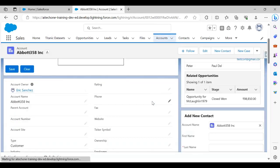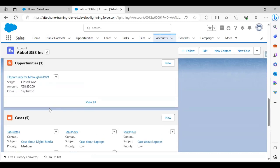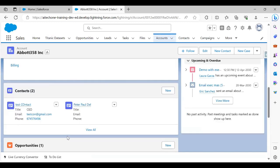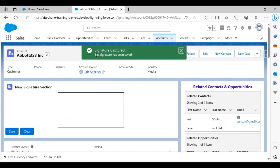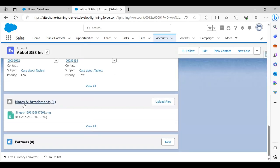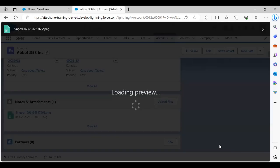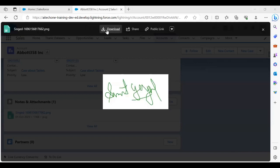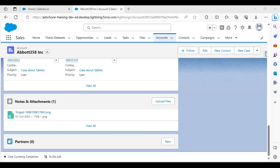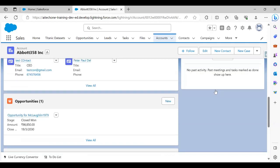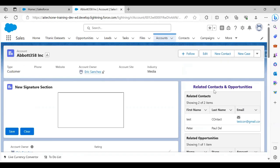Let's test it. Right now there are no attachments on this record. I'll draw my signature in the canvas and click Save. The message says 'Signature captured has been saved successfully.' Scrolling down, I can see the attachment has been added. If I click on the file, I can actually preview my signature attachment and download it if I want. That's how we use canvas in an LWC component to capture and save a user's live signature as an attachment.